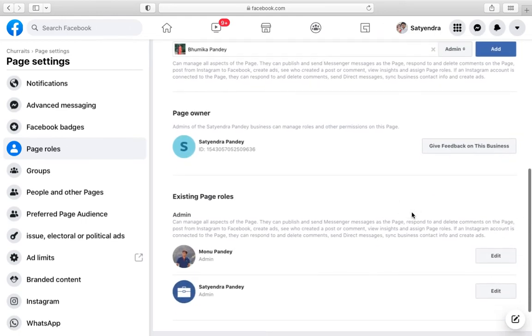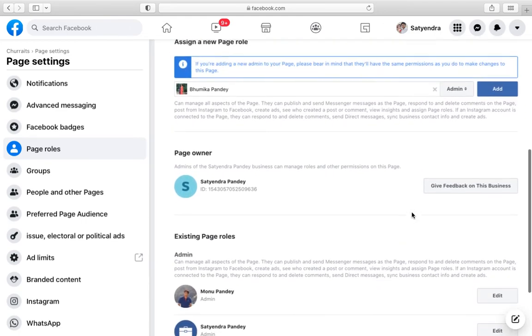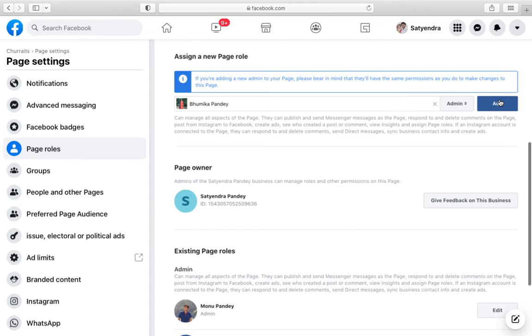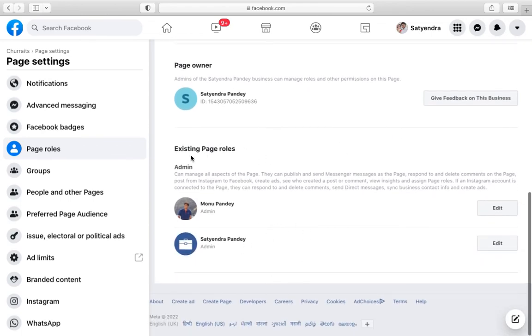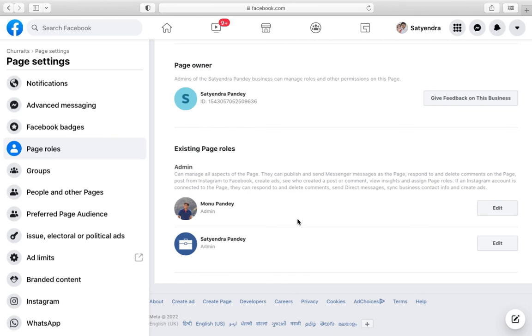Once you do this, click on Add. After adding them, they will be listed here just below. Right now I am the admin and the second profile is also mine, so both admins are me.